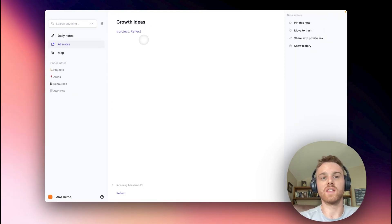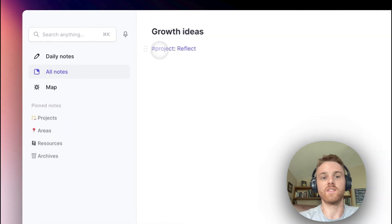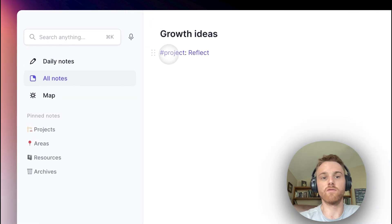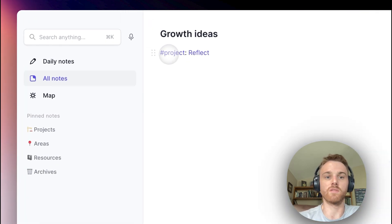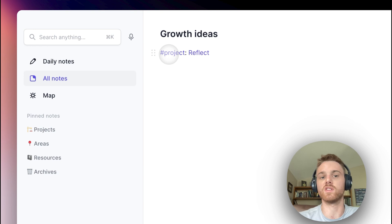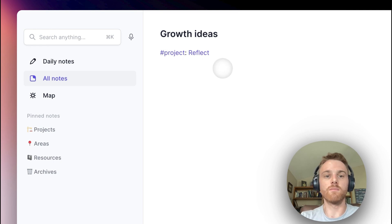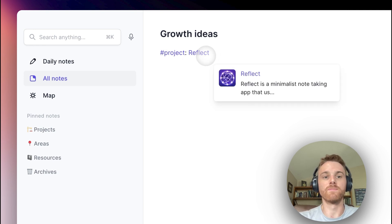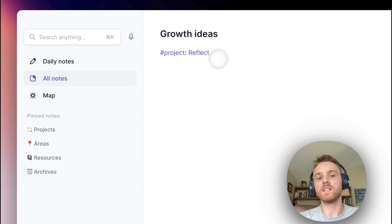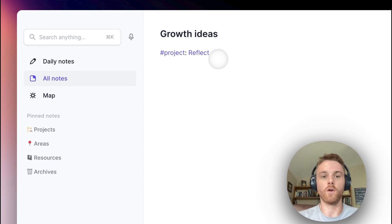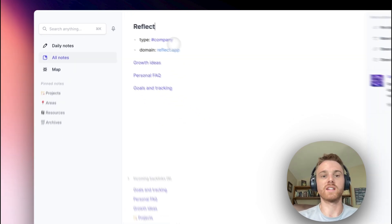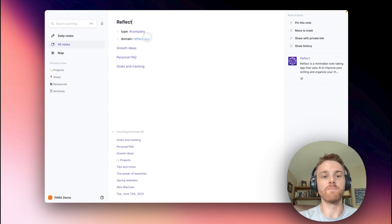But you'll see that I've also given it this tag here. I've given a tag of project, so I know that it relates to the projects if I want to search that tag, which I'll show you in a moment. And more importantly, it links to Reflect. Now, that means that if I want to have a growth idea sheet for each of my projects, I can do that.